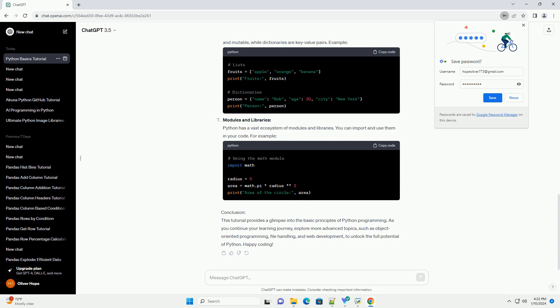Variables and Data Types: In Python, you can store data in variables. Variables can hold different data types such as integers, floats, strings, and booleans. Here's an example.